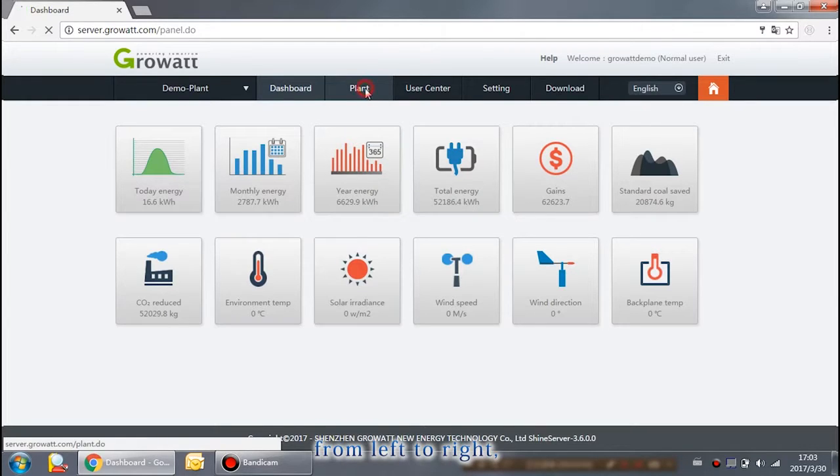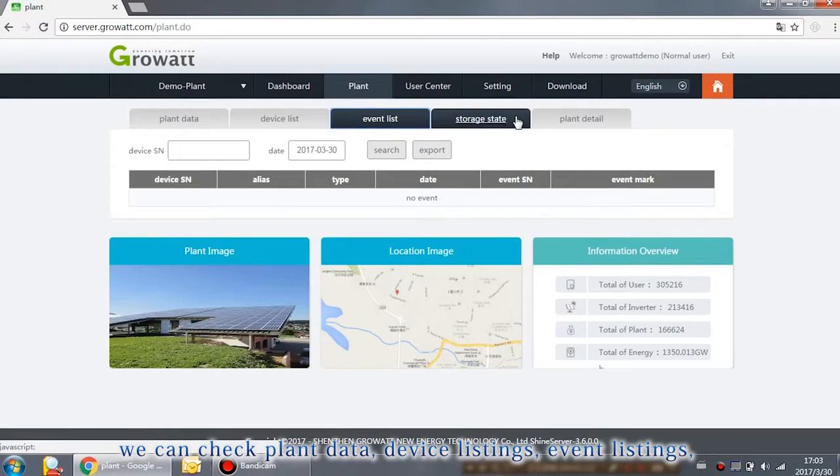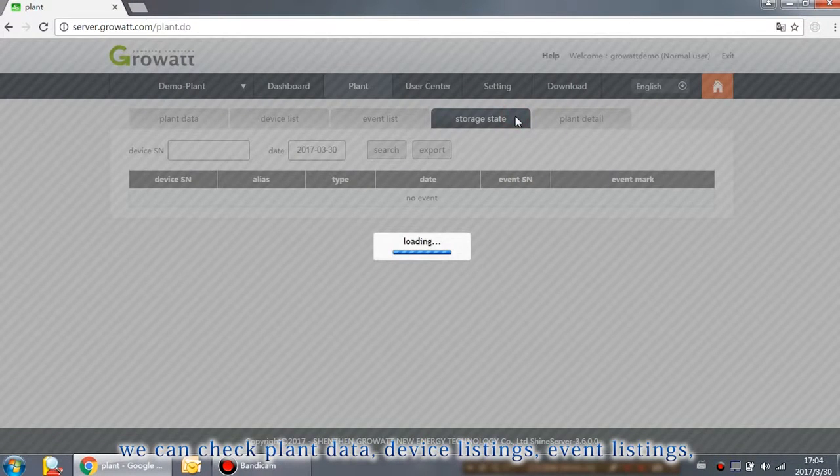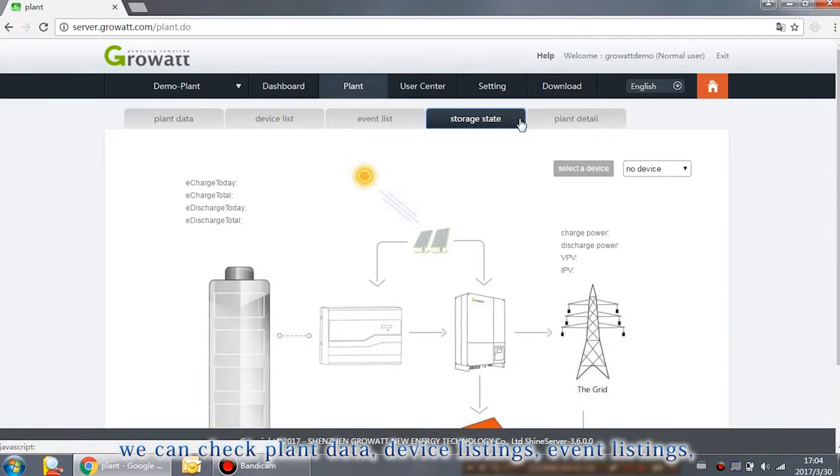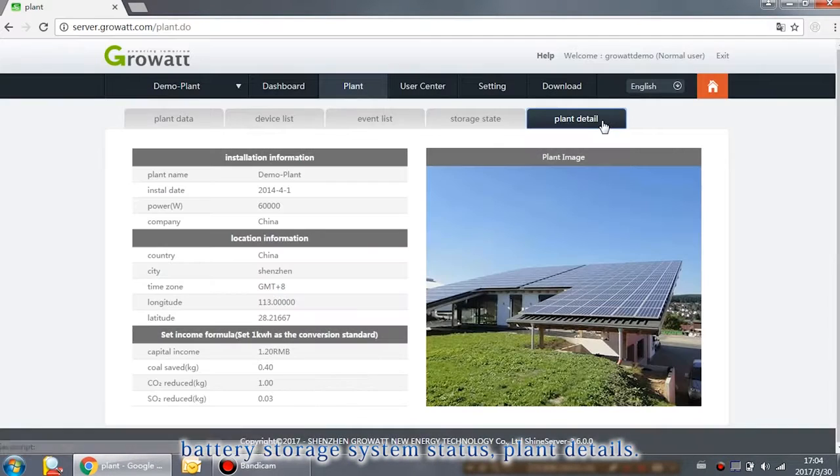Click Plant. From left to right, we can check plant data, device listings, event listings, battery storage system status, plant details.